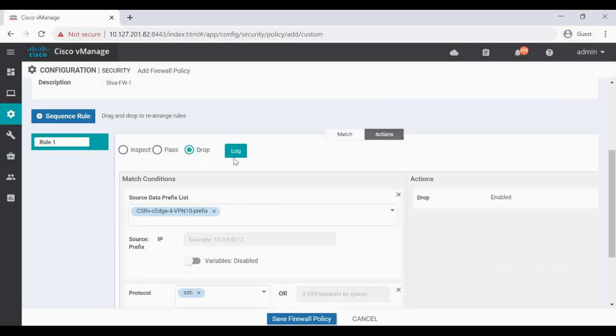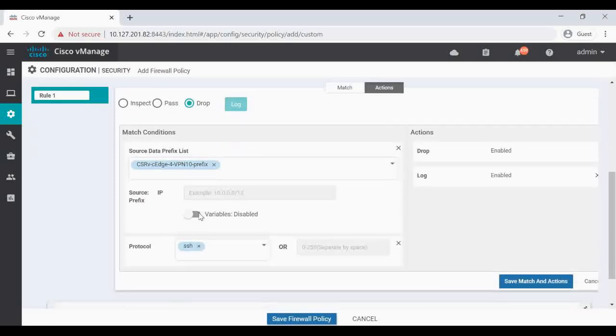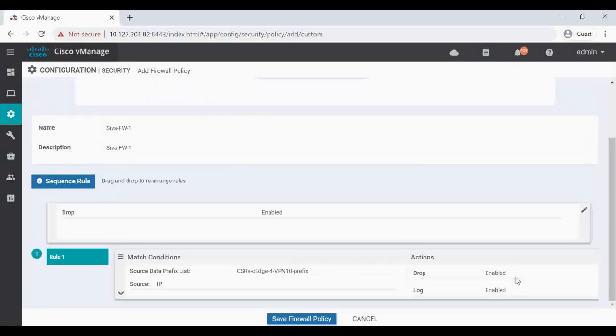Now click on Action. Default action is Drop so I'm going to leave as it is and click on Log. So we are matching the source prefixes and matching this protocol as SSH and blocking it. That's the first rule. Click on Save Match and Action and Rule.